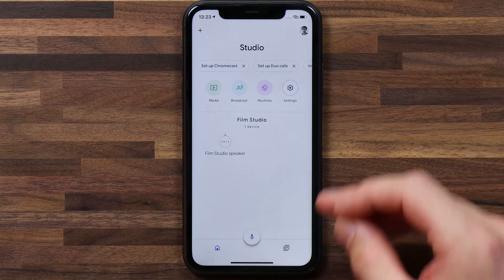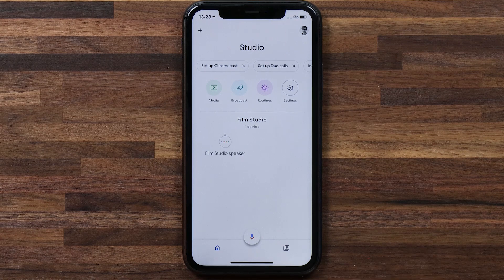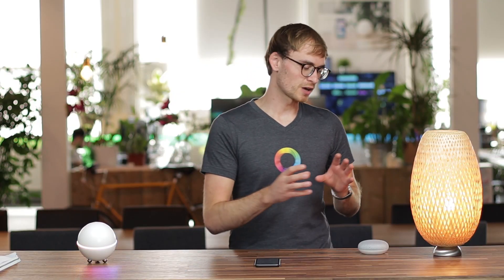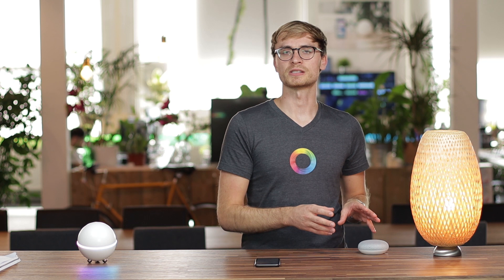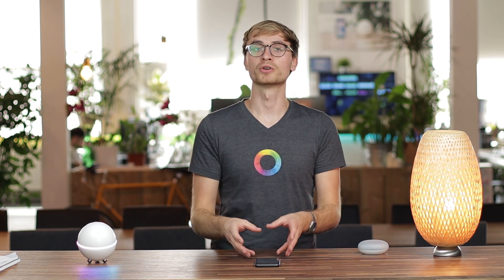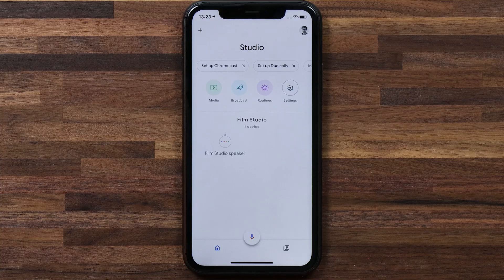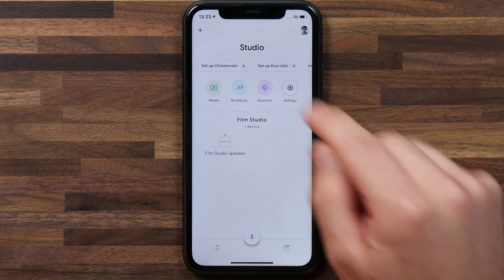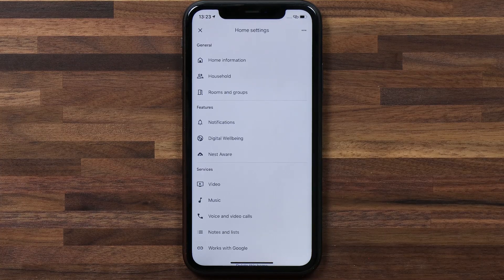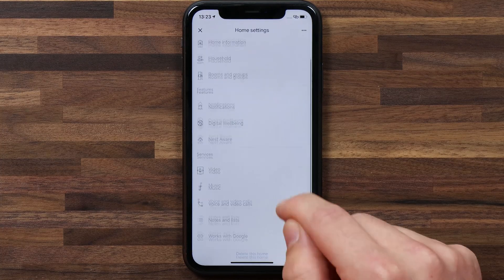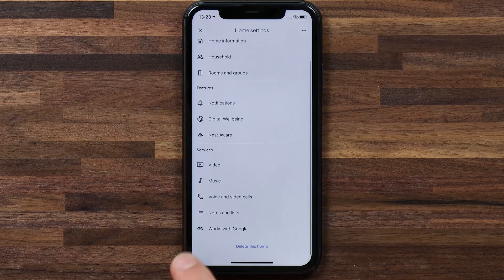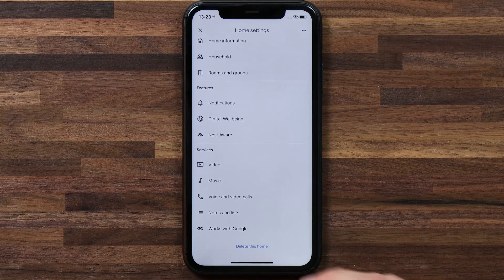We're going to start from the Google Home app. I'm going to assume that you've already set up your Google Home Assistant, connected it to your Wi-Fi, and have it active with your Google account. From here we're going to want to hit settings, and if we scroll down we'll see a section called Works with Google.